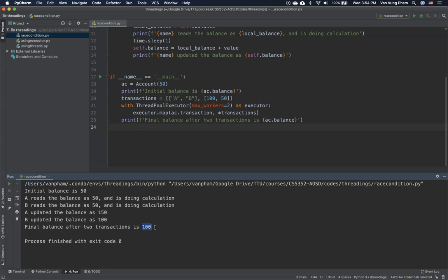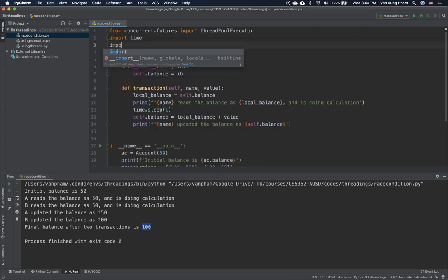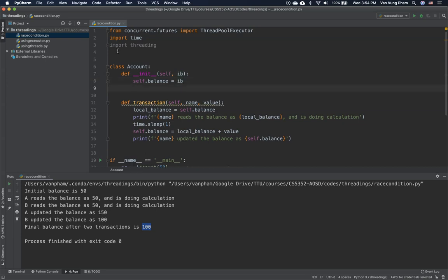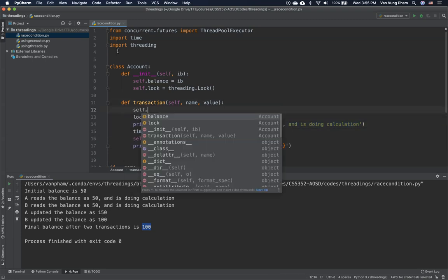One of the simplest ways to overcome this is to use a lock. There are several ways to use locks, but we'll demonstrate the exclusive lock — the Python threading.Lock. We import threading, and in the Account class we create a lock for the resource: self.lock = threading.Lock().